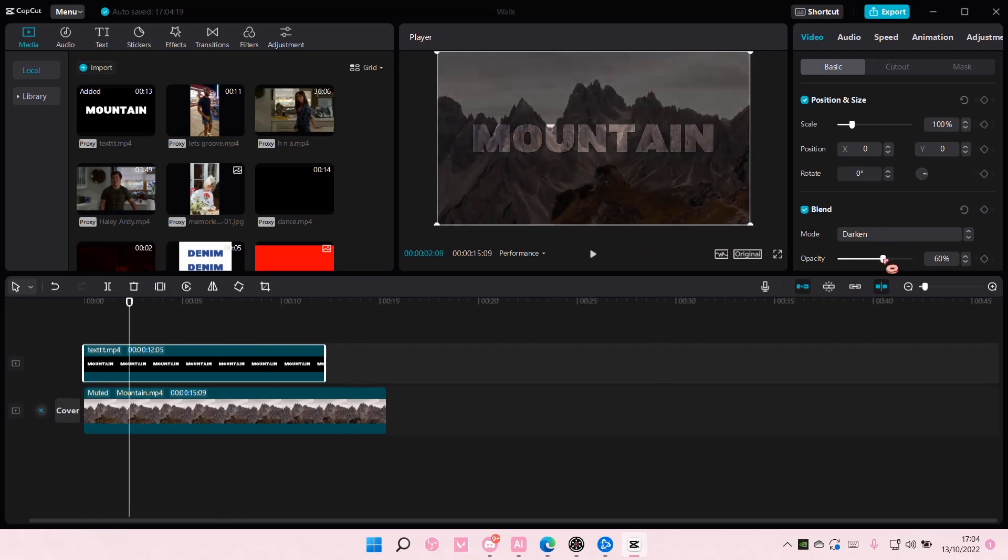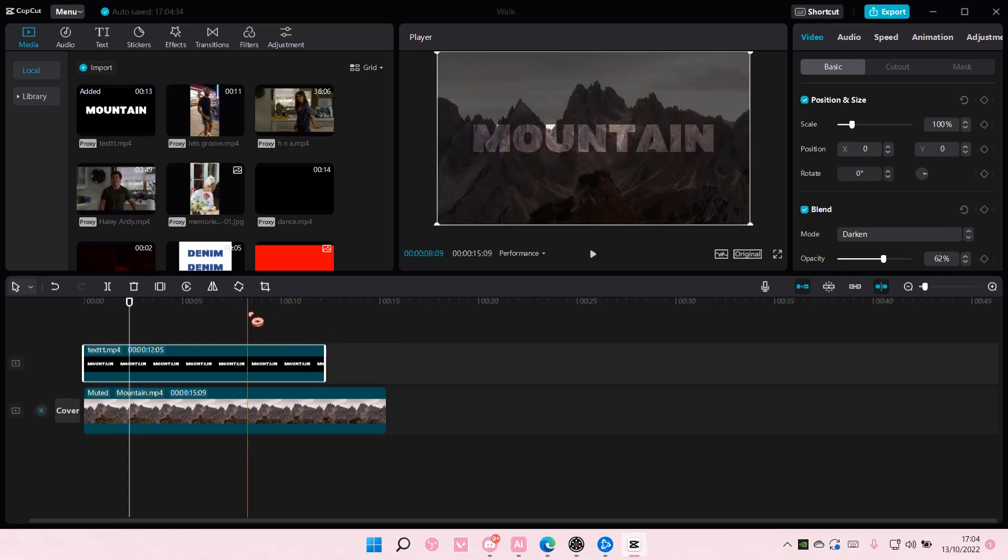You can also adjust opacity if you'd like. Those are the ways to make text see-through on CapCut PC.